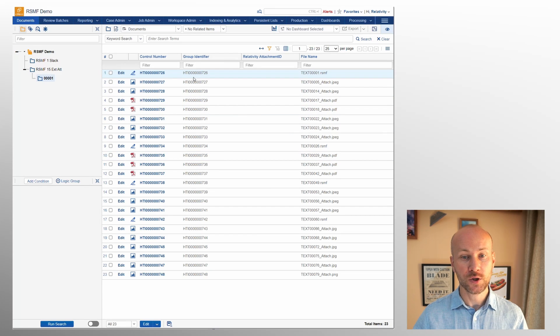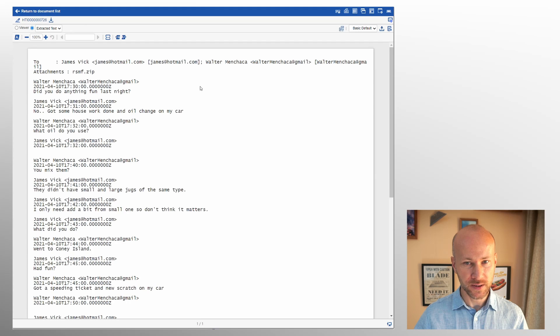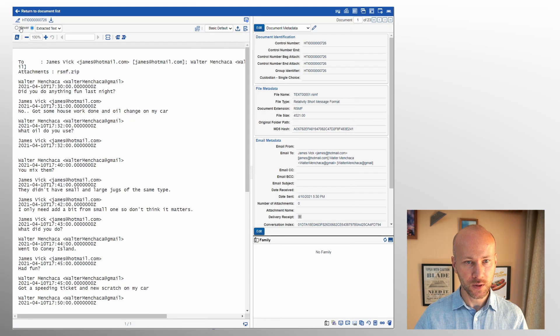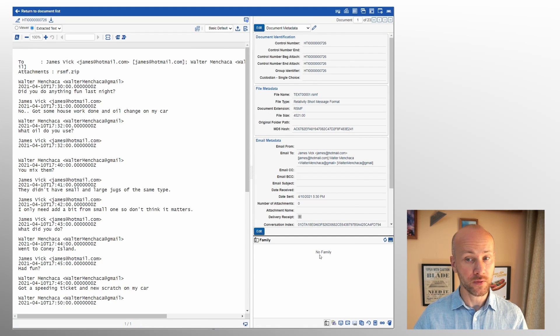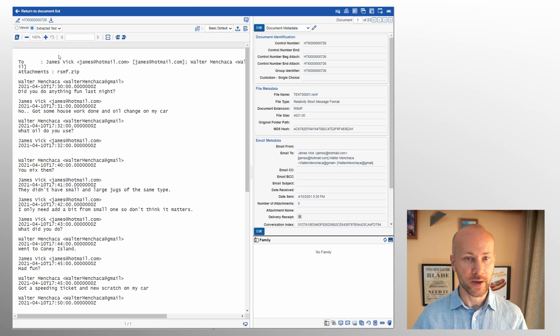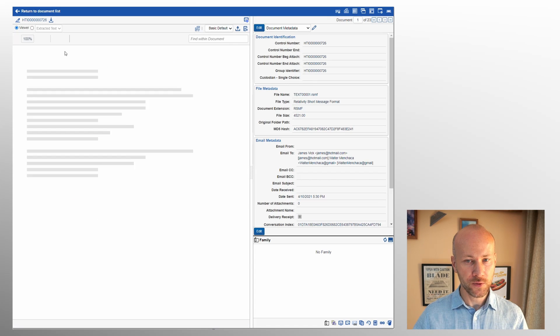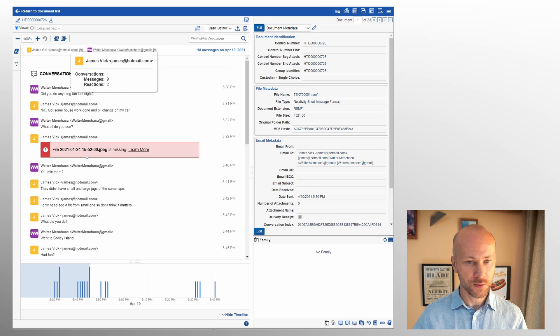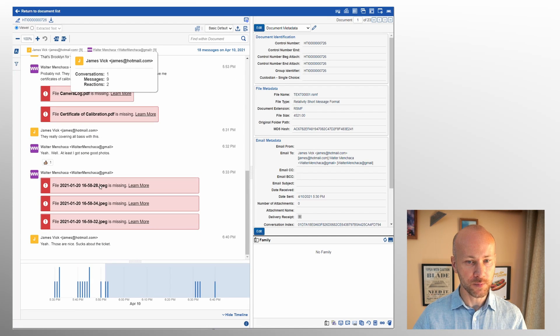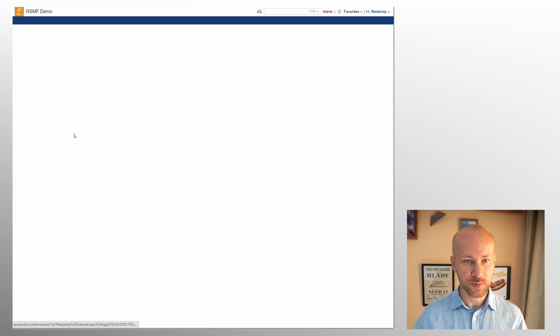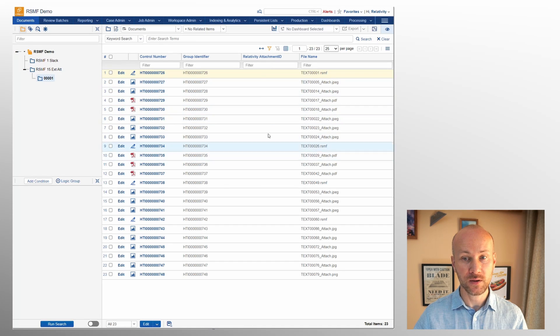So what do these fields control? Group identifier controls families. So when we click on the RSMF, we click on our families, you see there are no families available. That's bad. If we look at our viewer you see our attachments are missing and the field that's responsible for displaying the attachments is Relativity attachment ID.